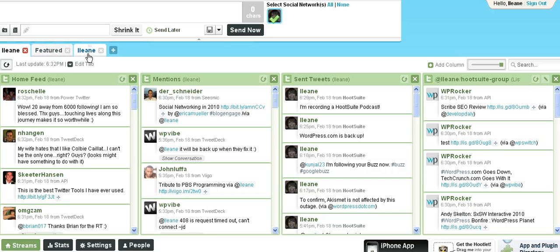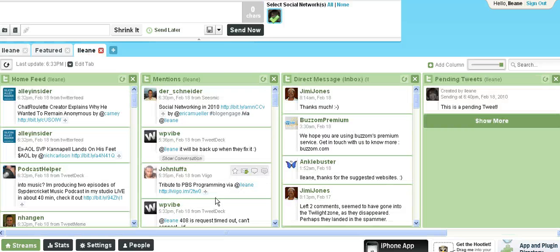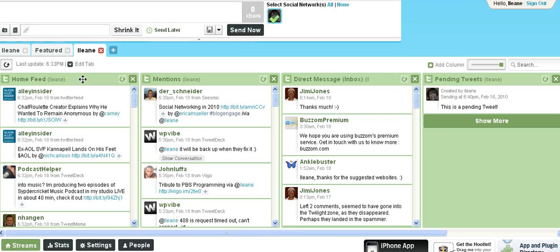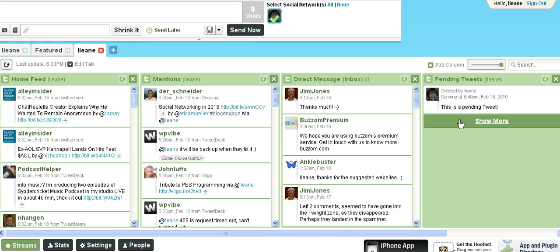But something new that they've added, I have an additional tab. And on that tab I have a whole new set of columns. I can rearrange these but right now I have my mentions again, my direct messages, and here's pending tweets. This is a tweet I just scheduled and if I had more they would all be listed there.